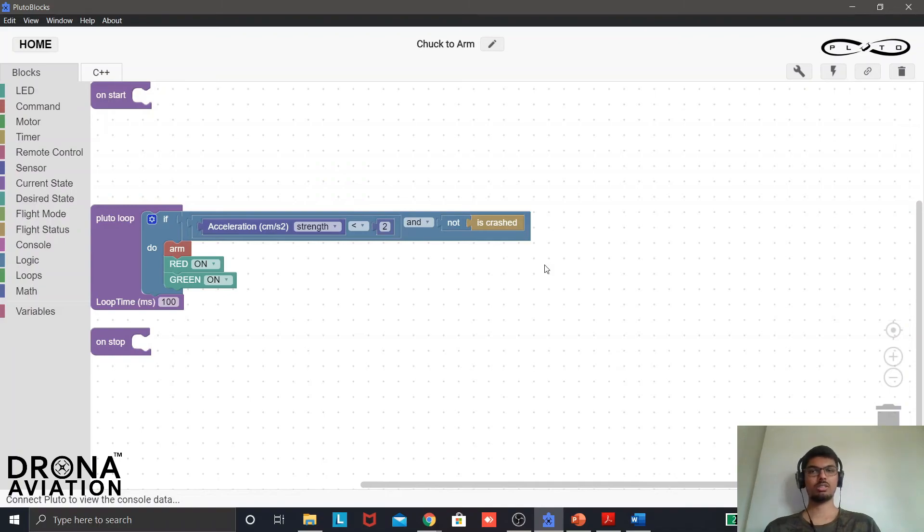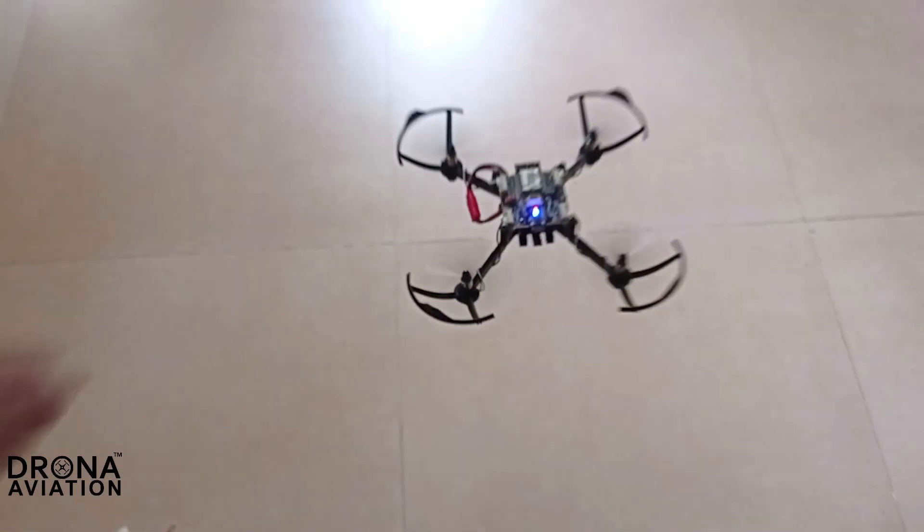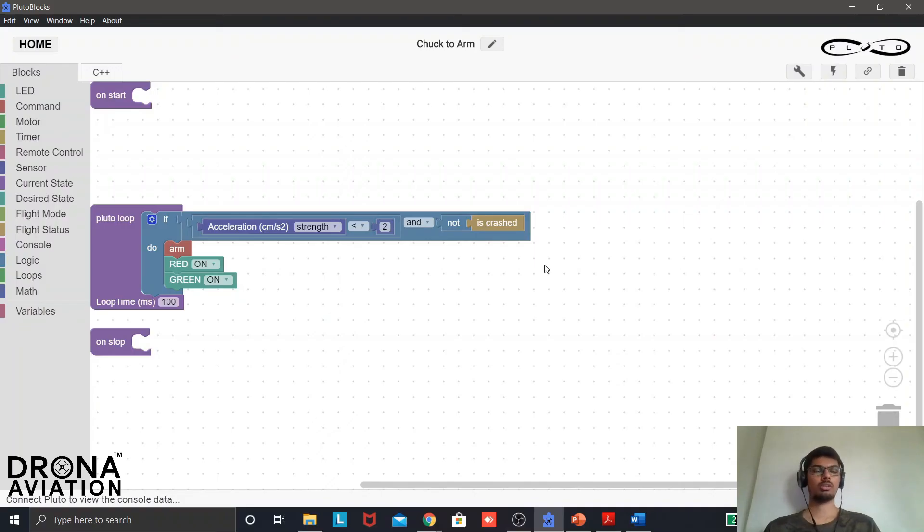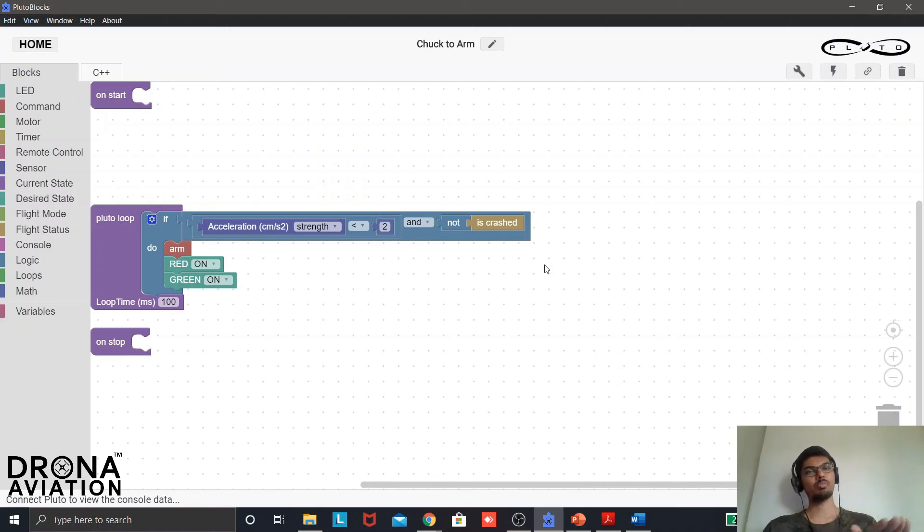So now let us arm the drone from the app as well. Let us turn on the developer mode and now let us toss the drone in the air. And the drone arms itself properly. So this is a really interesting way to take off as compared to the traditional way of keeping the drone on the ground and then taking off.